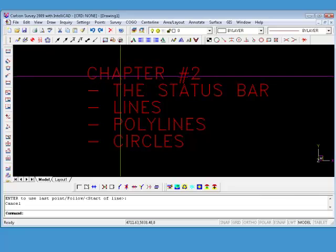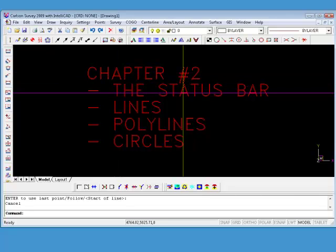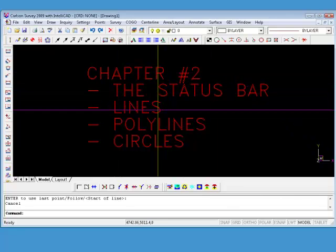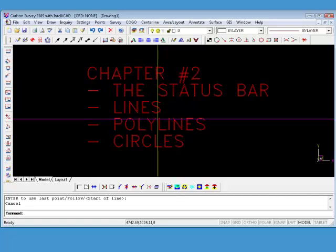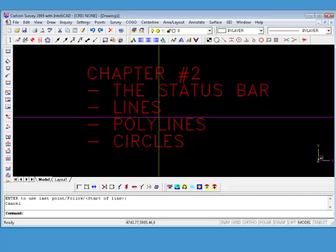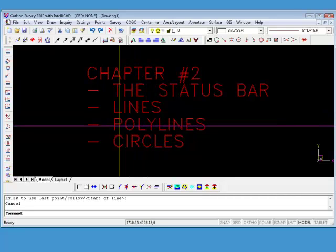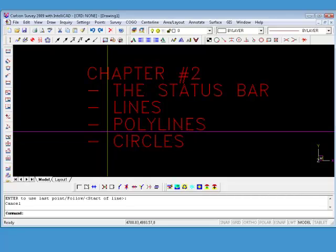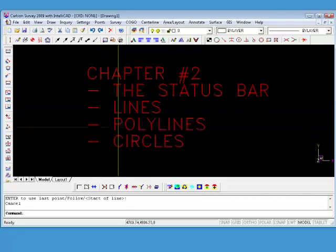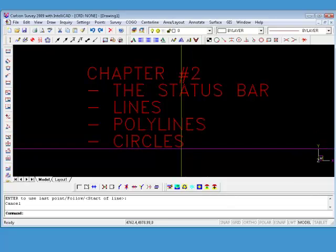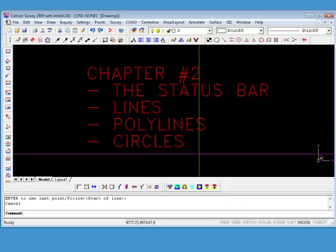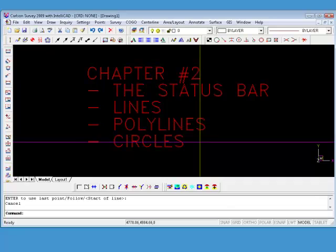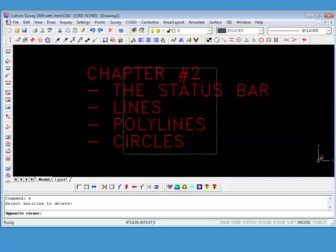I just wanted to give you an introduction and say we're going to talk about the status bar. We're going to revisit lines again, polylines, which are a version of lines, and the fact that it says poly, which means multiple or many, kind of gives away what it is, and circles.